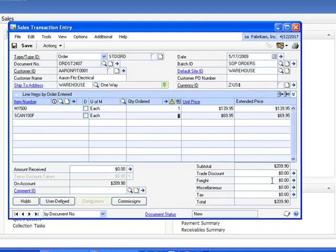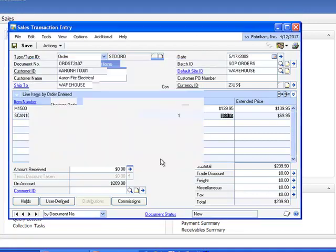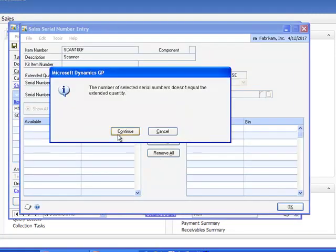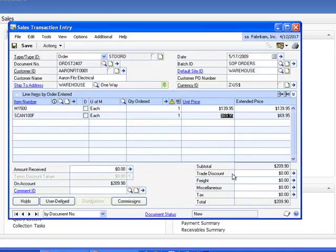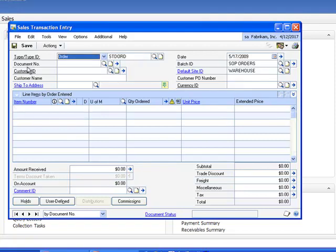Now I need to add some freight. Before doing so I need to override the shortage. Let's just go through that process and go back in and add $24.95 for freight. You'll note now that the tax engine kicks in, it adds another $1.75 to it. So our new total now is $236.60 here at the bottom. Let's go ahead and save this record.